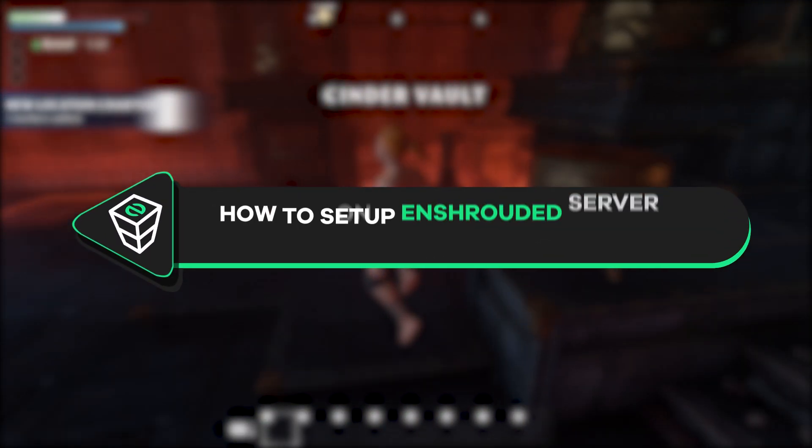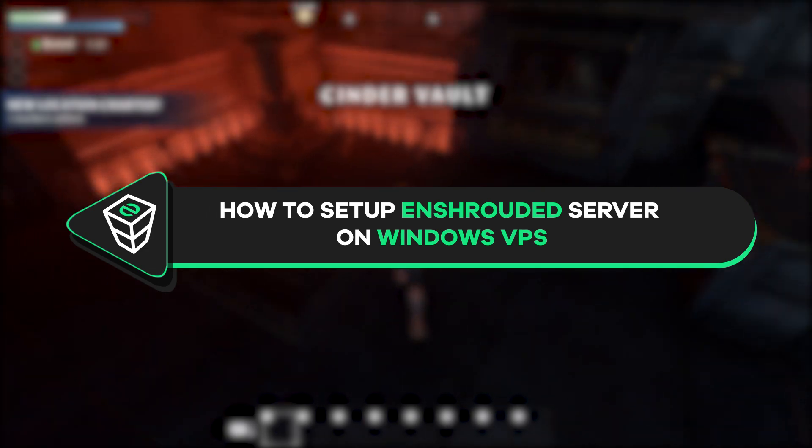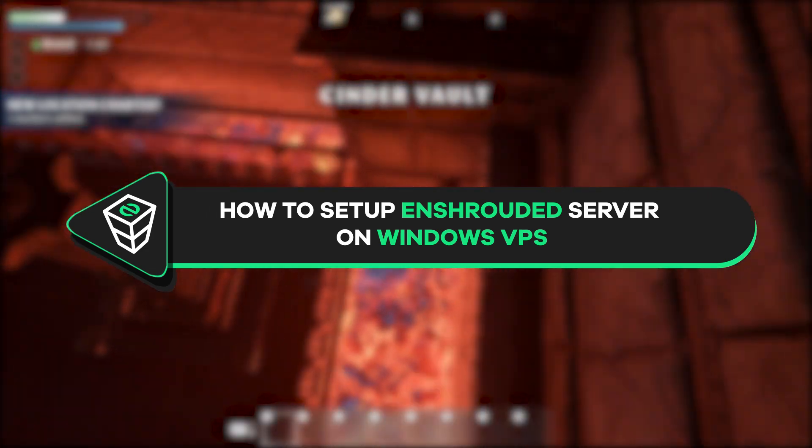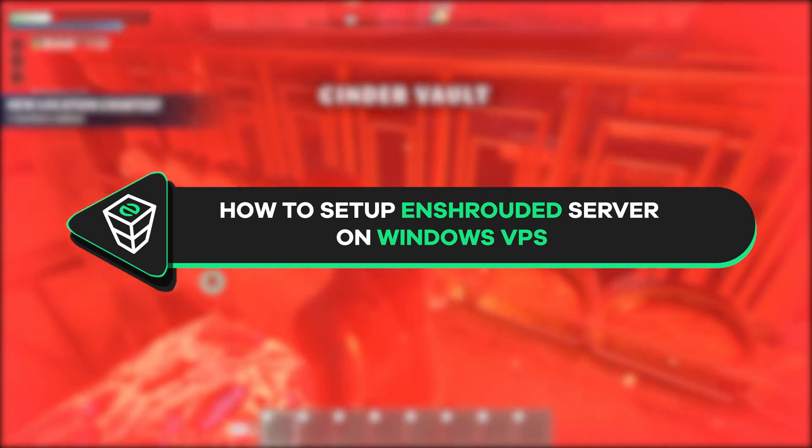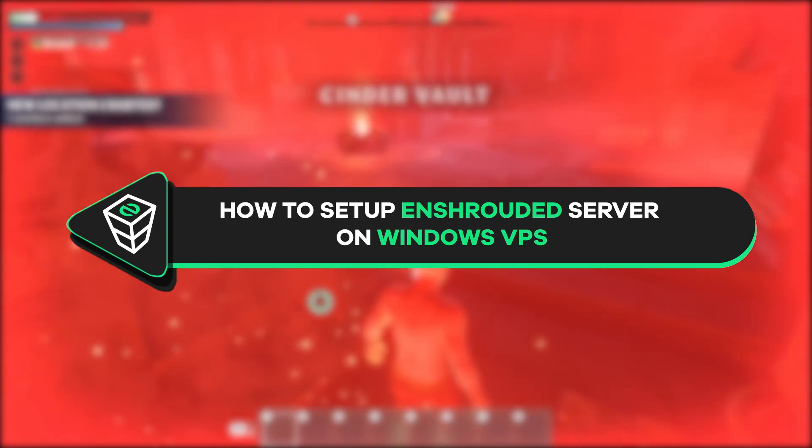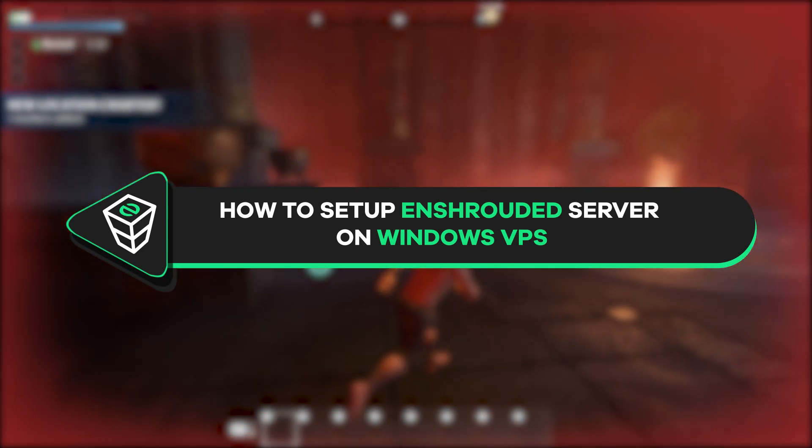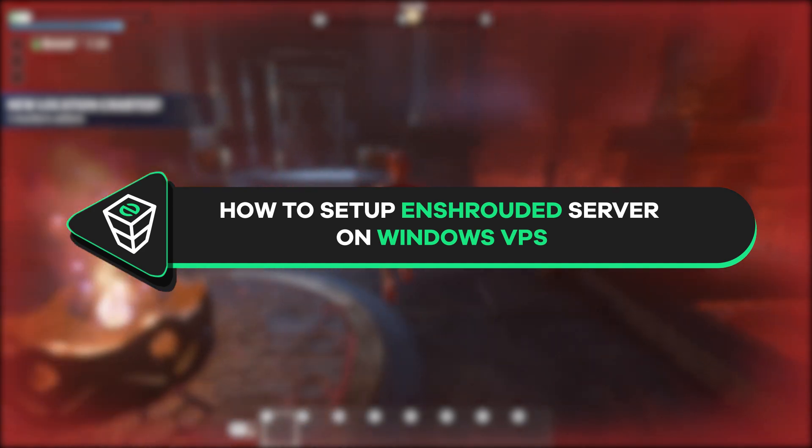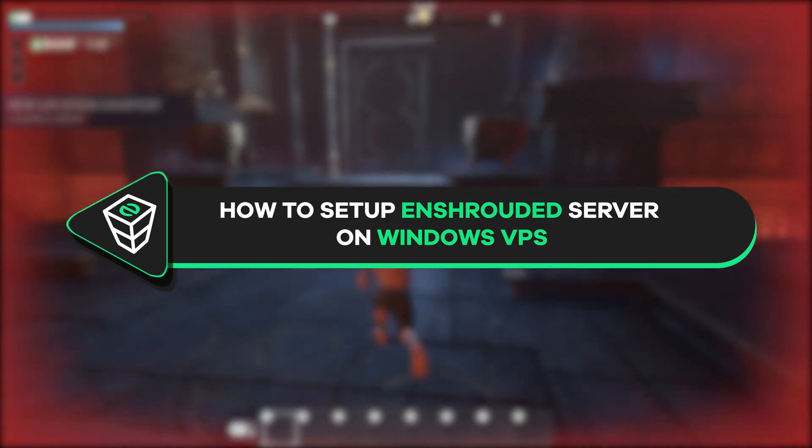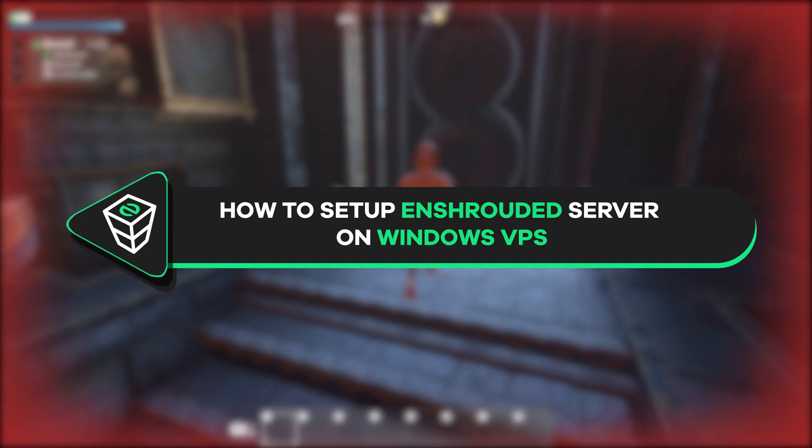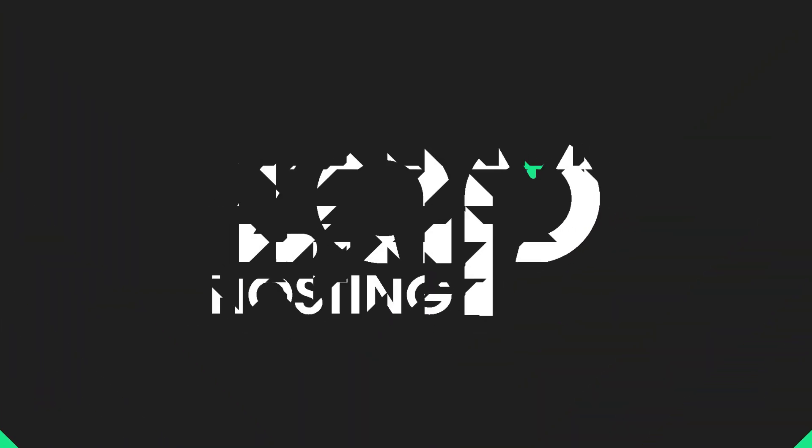Welcome back gamers to the official Zap Hosting YouTube channel. My name is Elin and in today's tutorial I will show you how you can set up your own Enshrouded server on a Windows VPS machine, so let's get started.